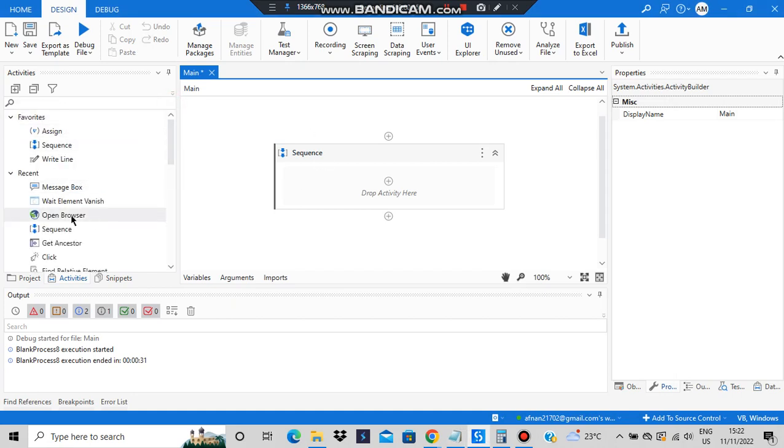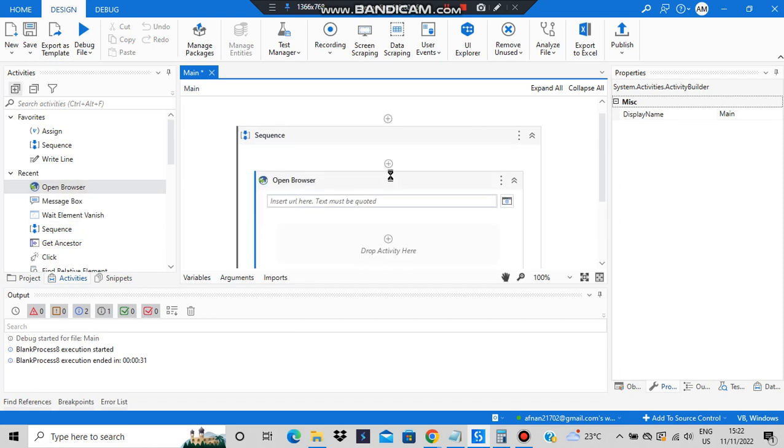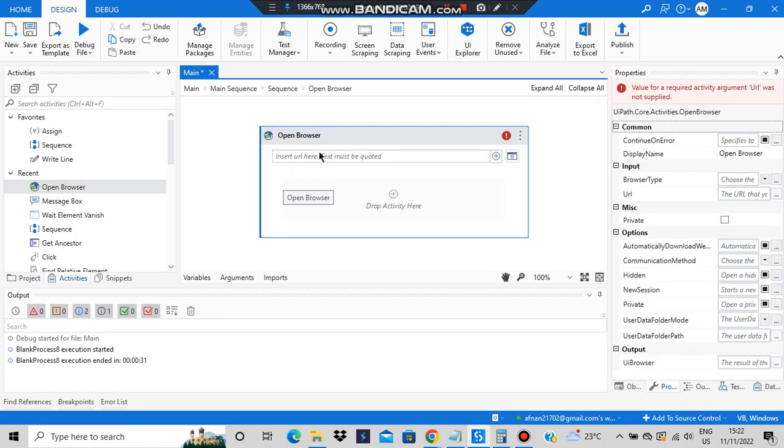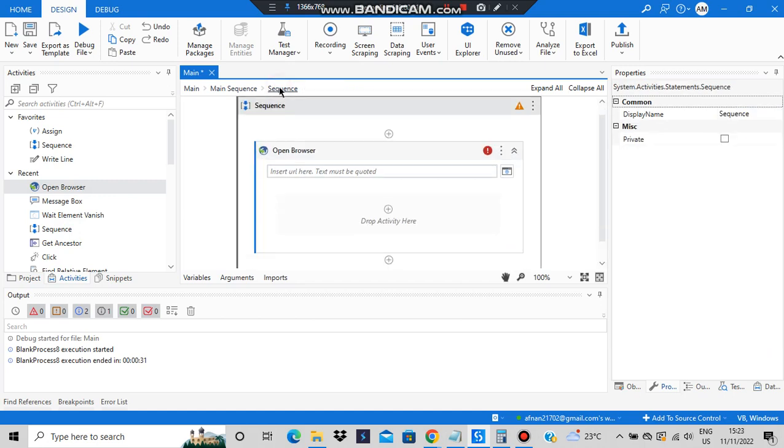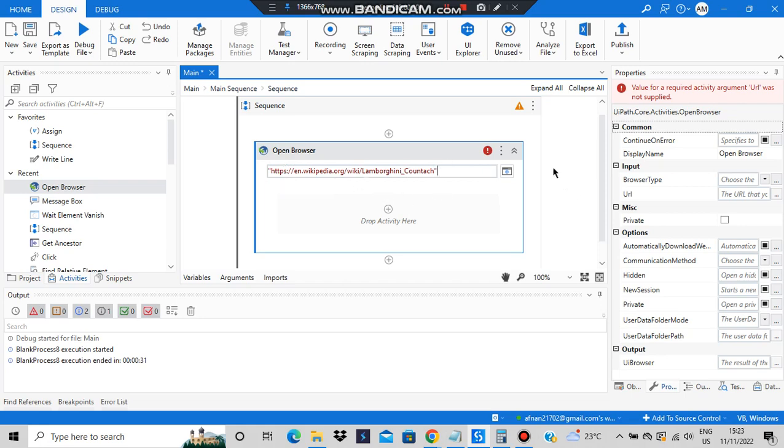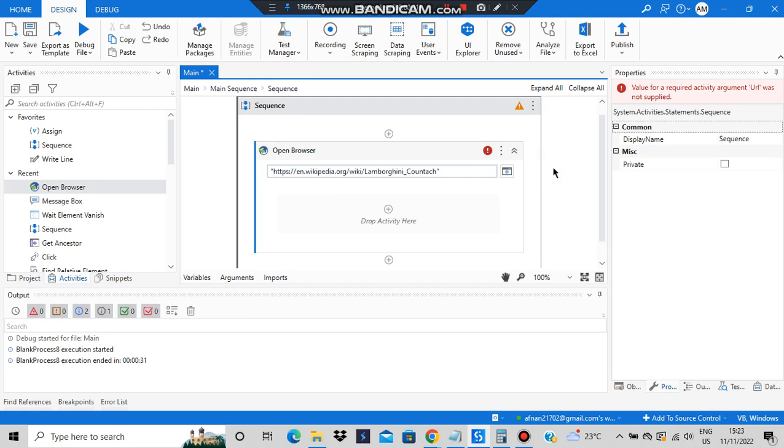After you have created a sequence, you'll be adding an Open Browser activity, so I'll be inserting a URL here which I've already copied.